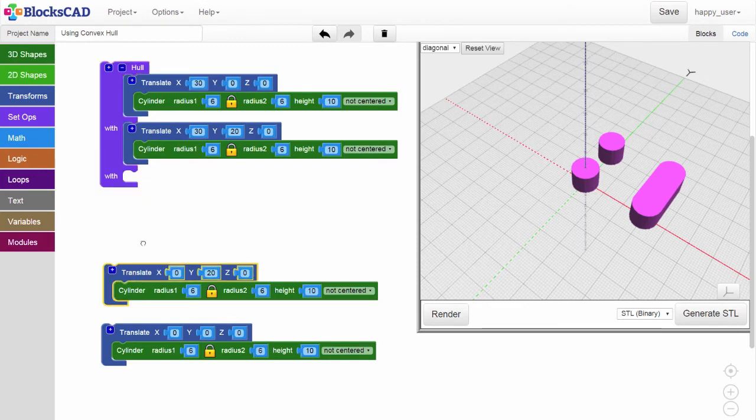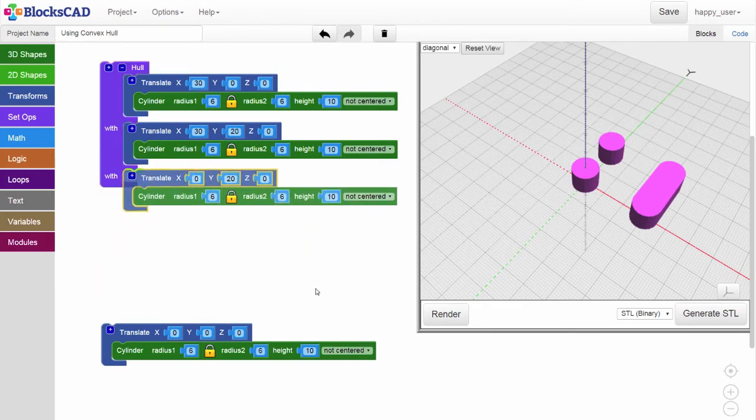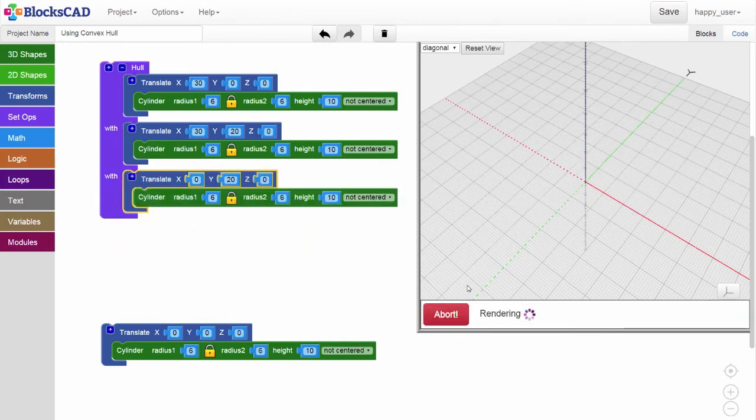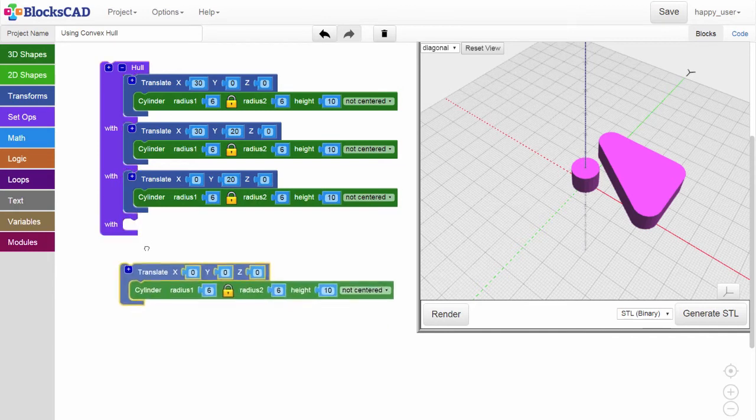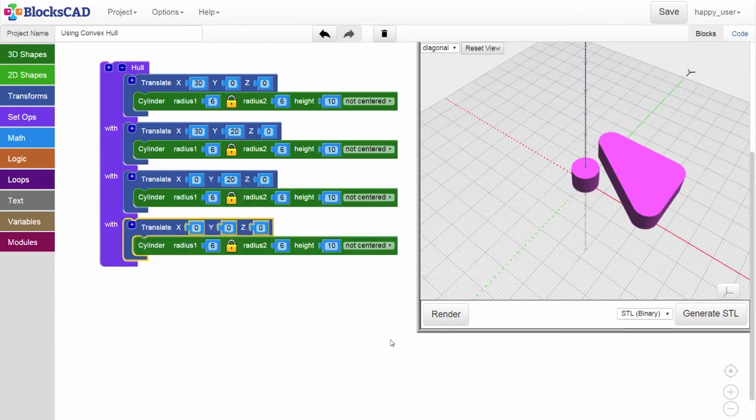Adding a third cylinder gets us a rounded triangle. And holding all four cylinders produces a nice rounded rectangle.